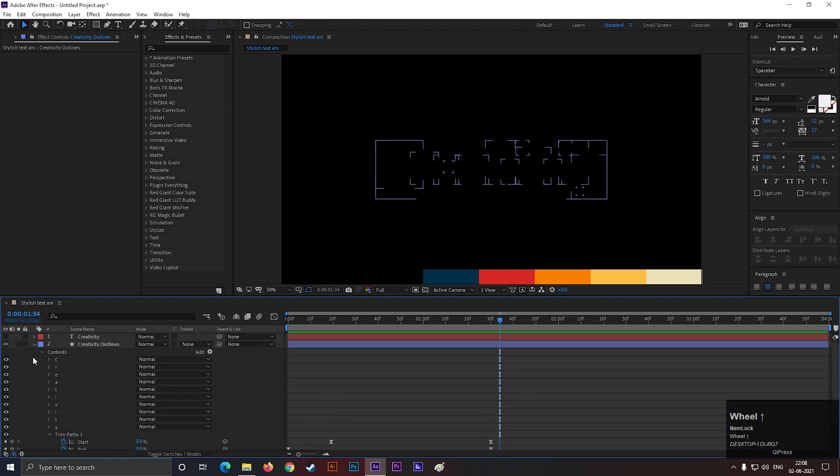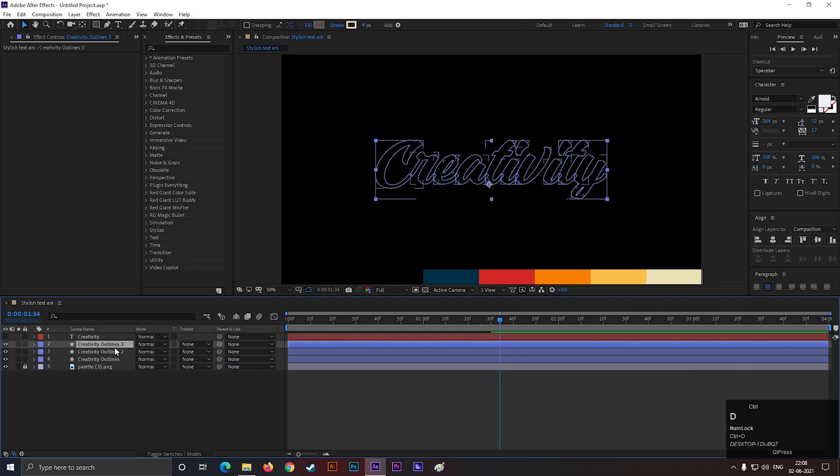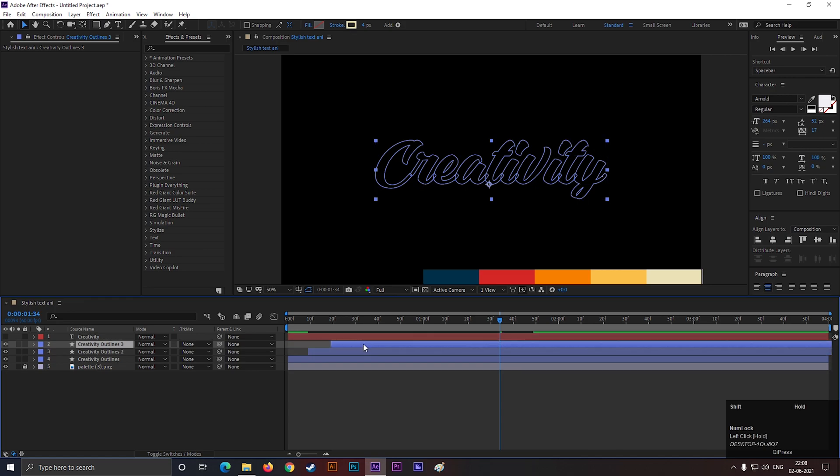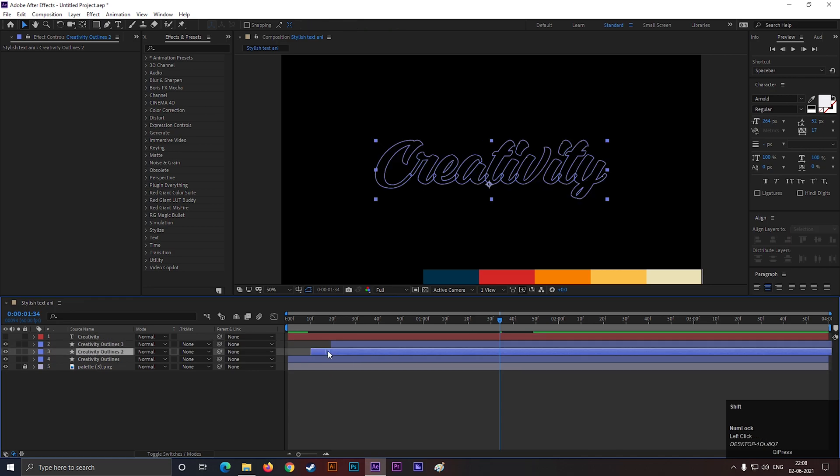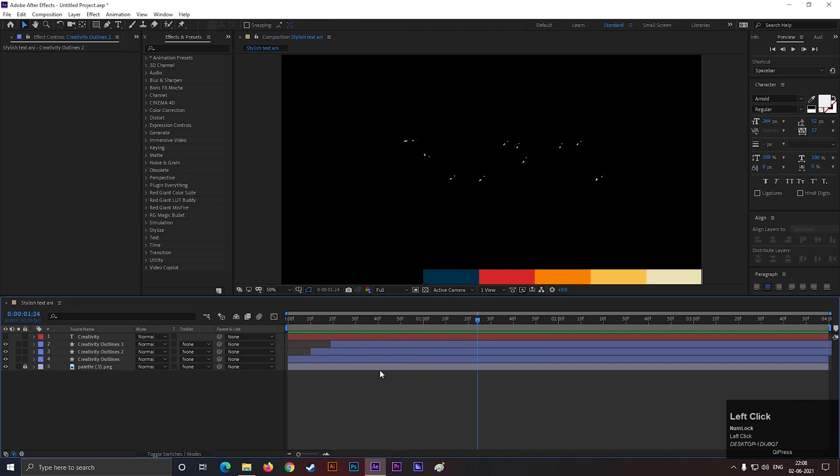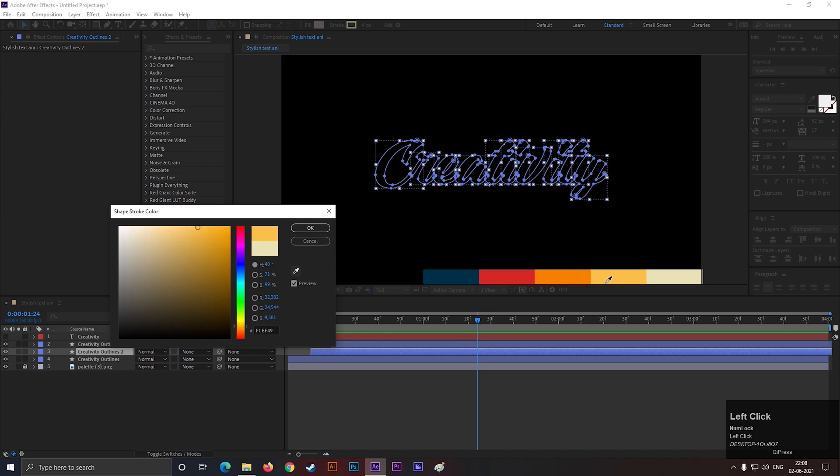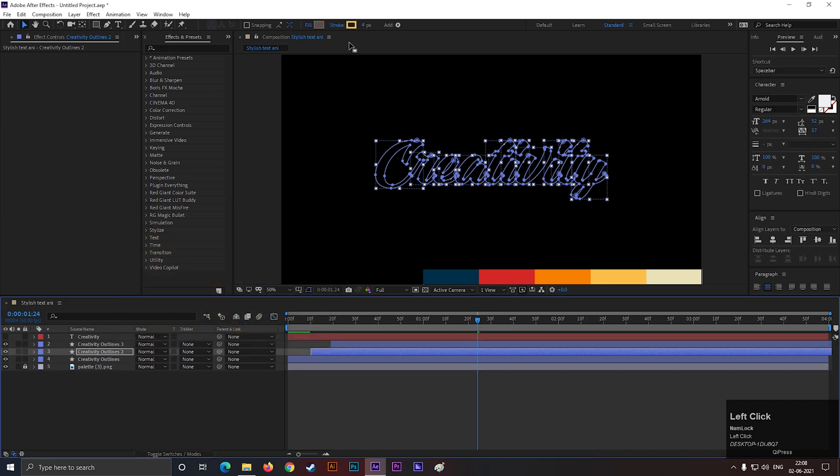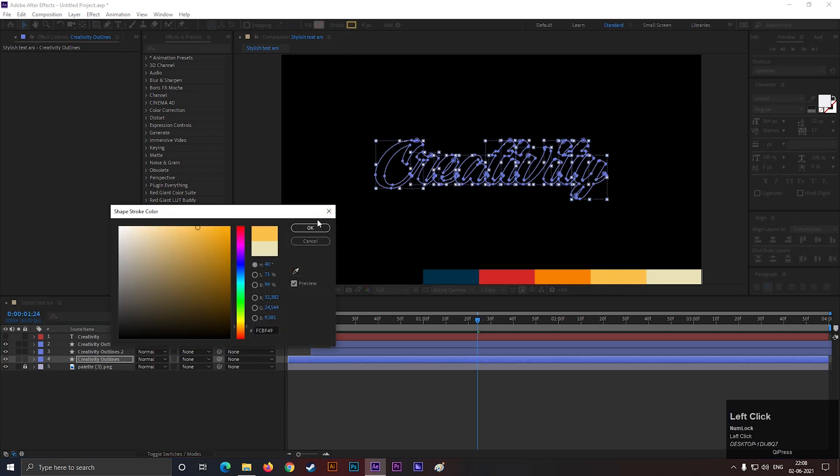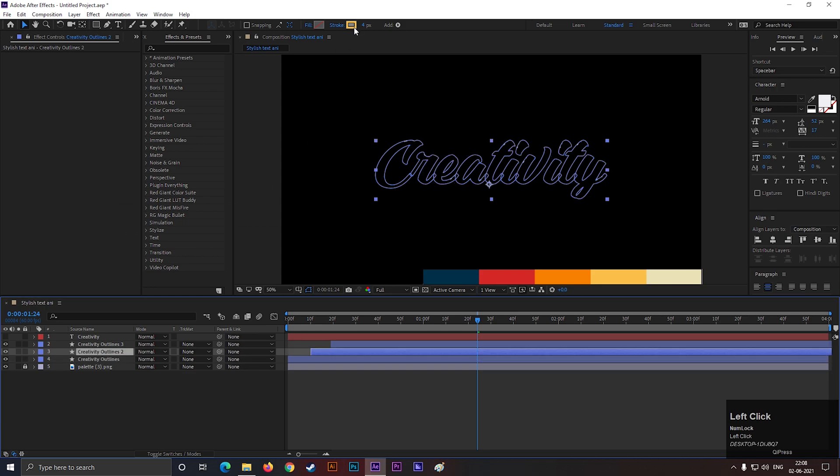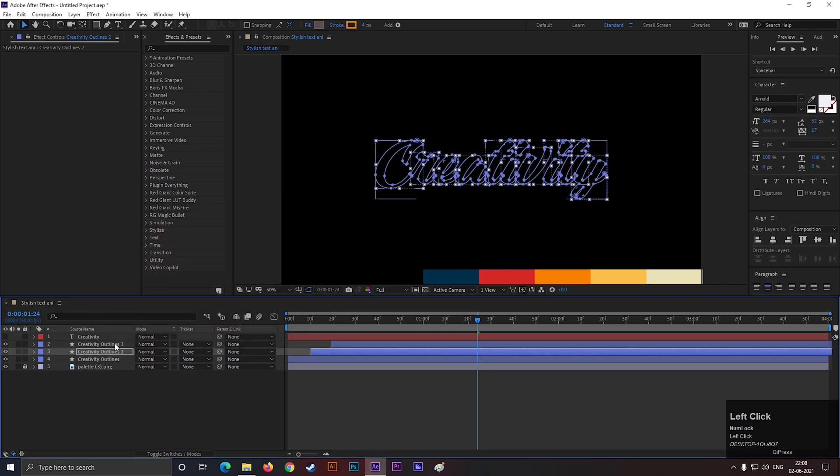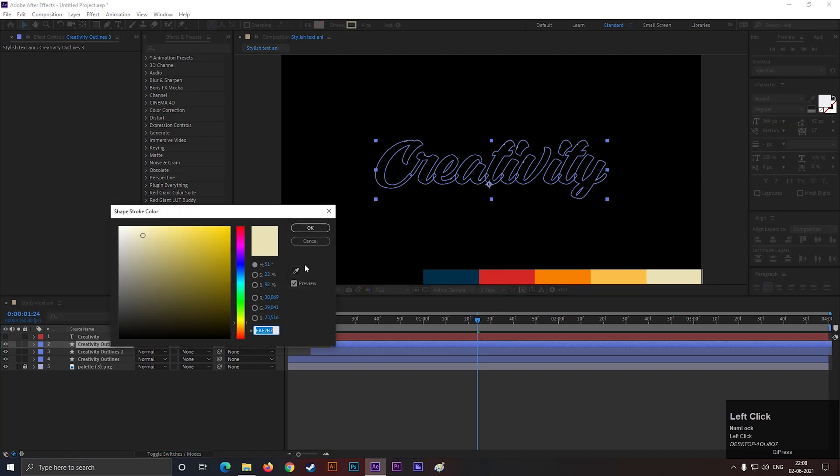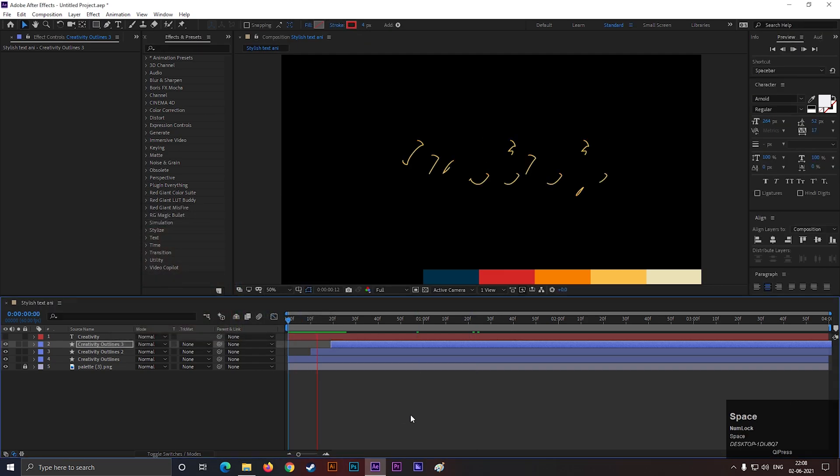Perfect! Now make two copies of this layer by pressing CTRL plus D and offset them by 5 to 10 frames. Change the stroke color for every layer. You can choose your own choice of color or you can use this color palette. I will provide this with the project file. After that it should look like this. It looks great to me.